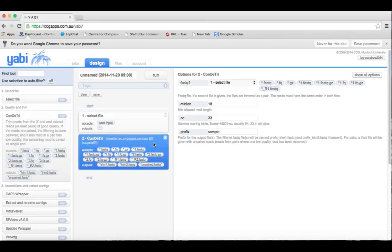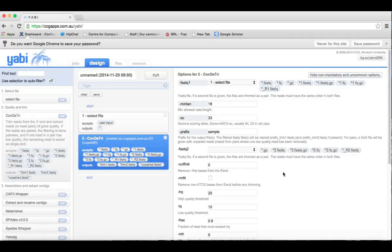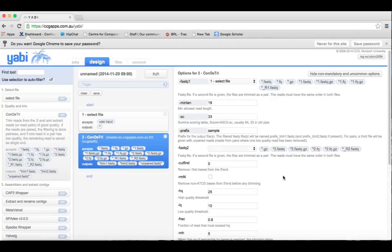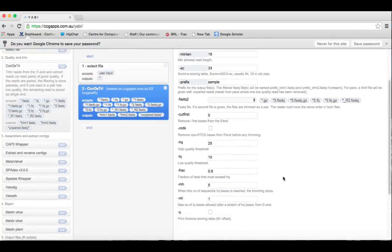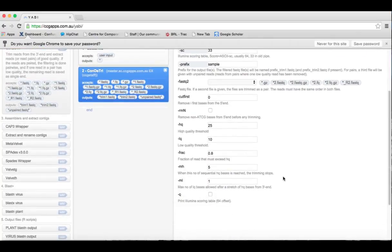If you click on the Condotry tool, you'll see the available options. To show all of the options, click show options. The default parameters appear automatically, but you can change any of them if required.